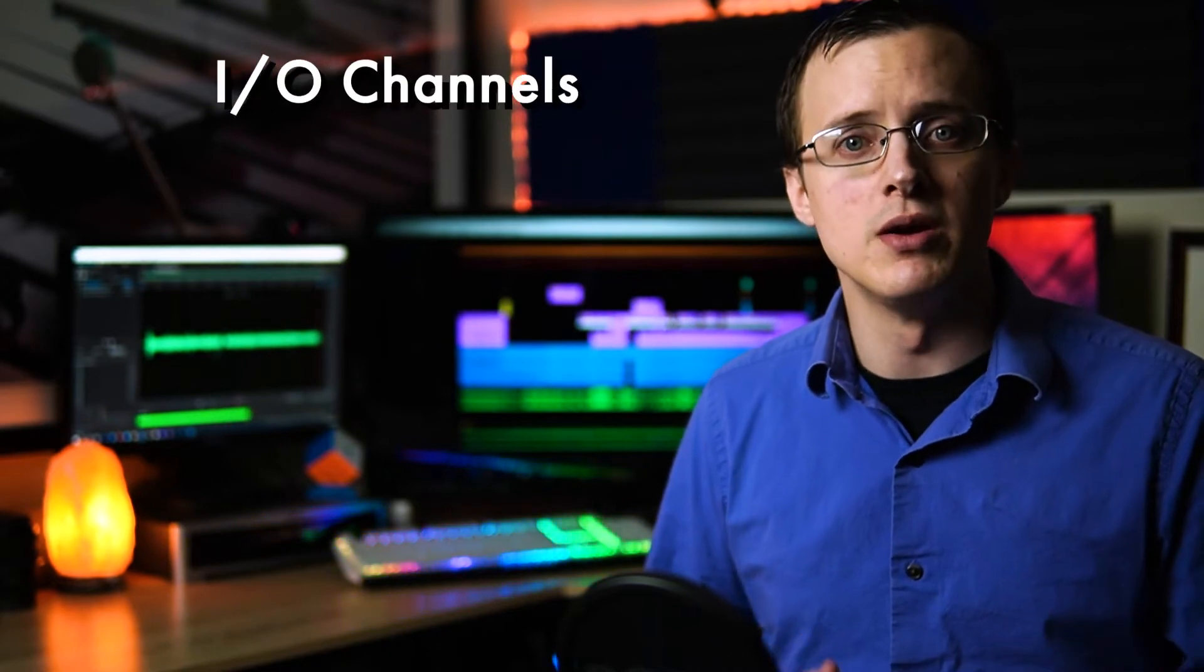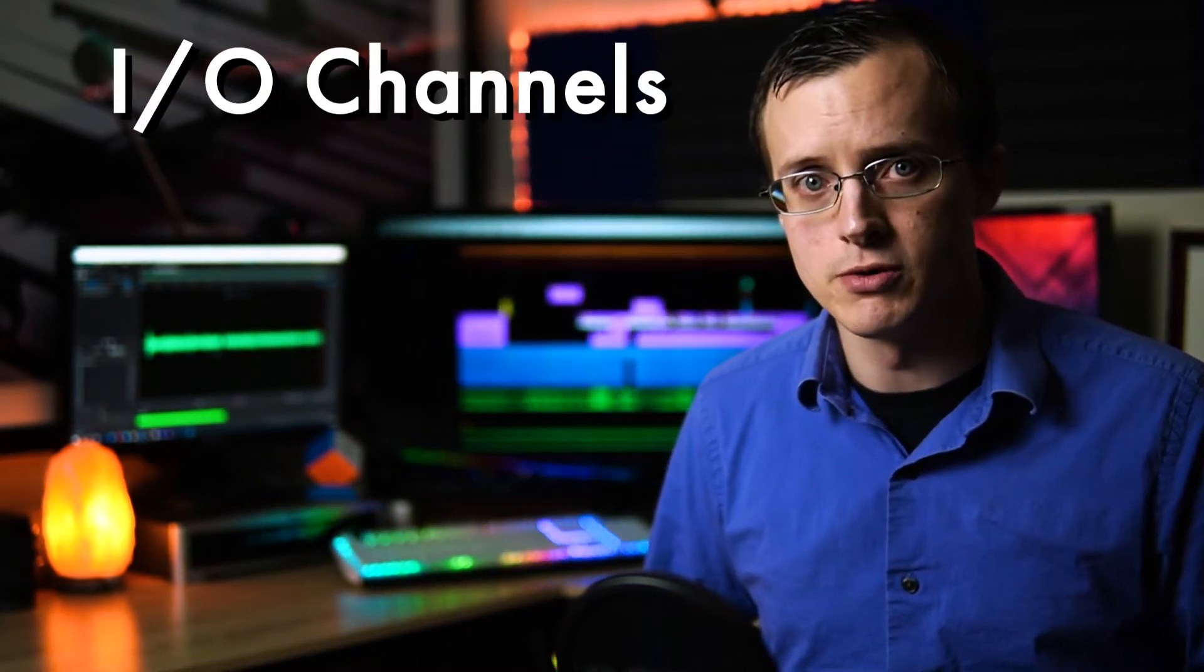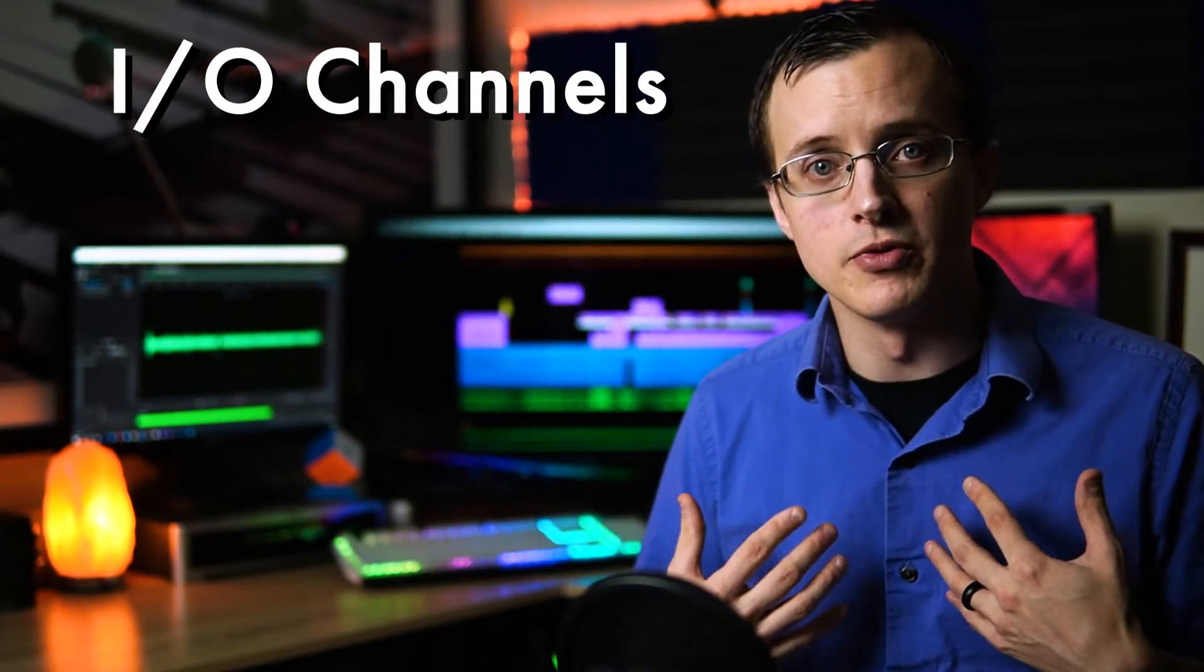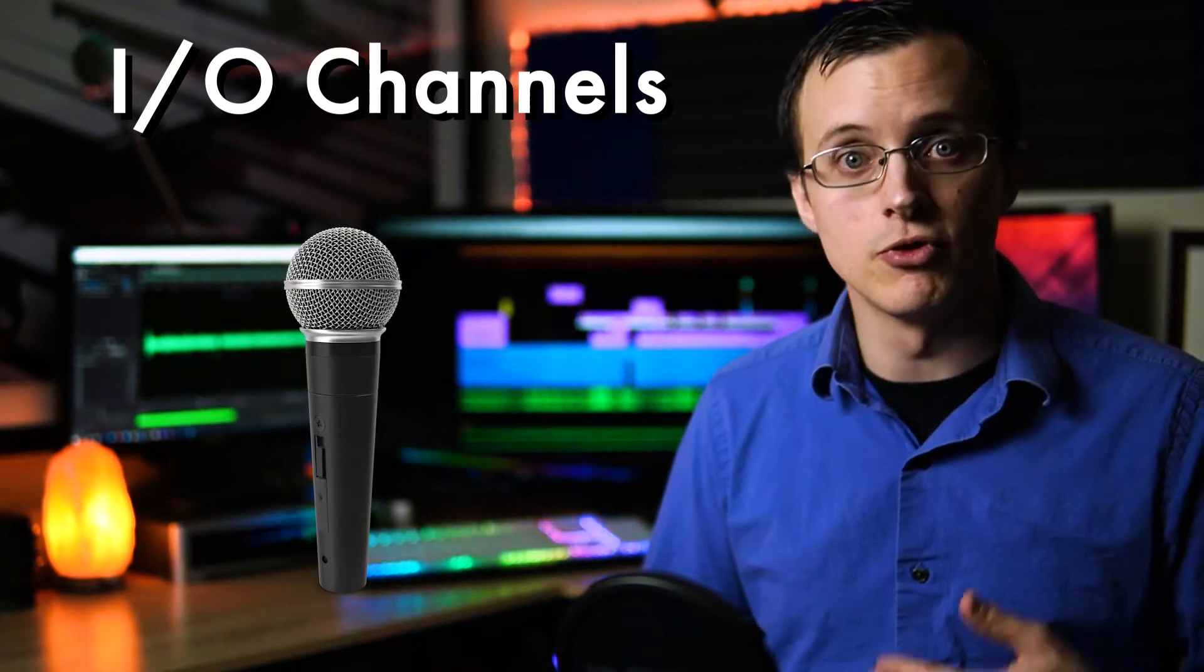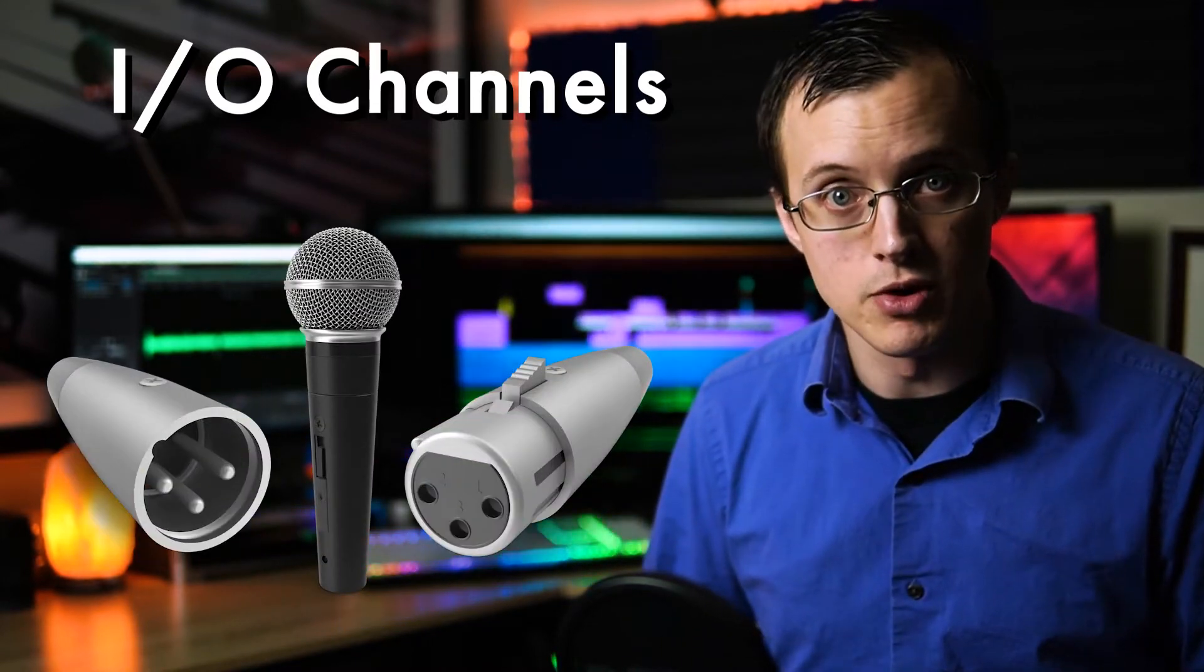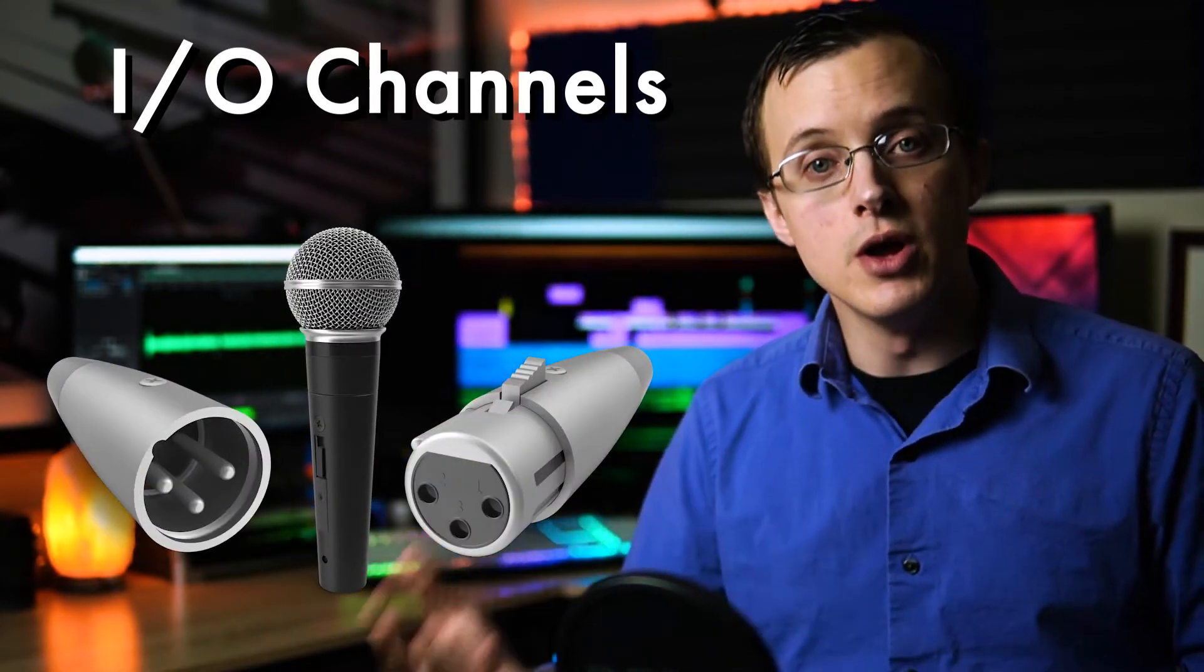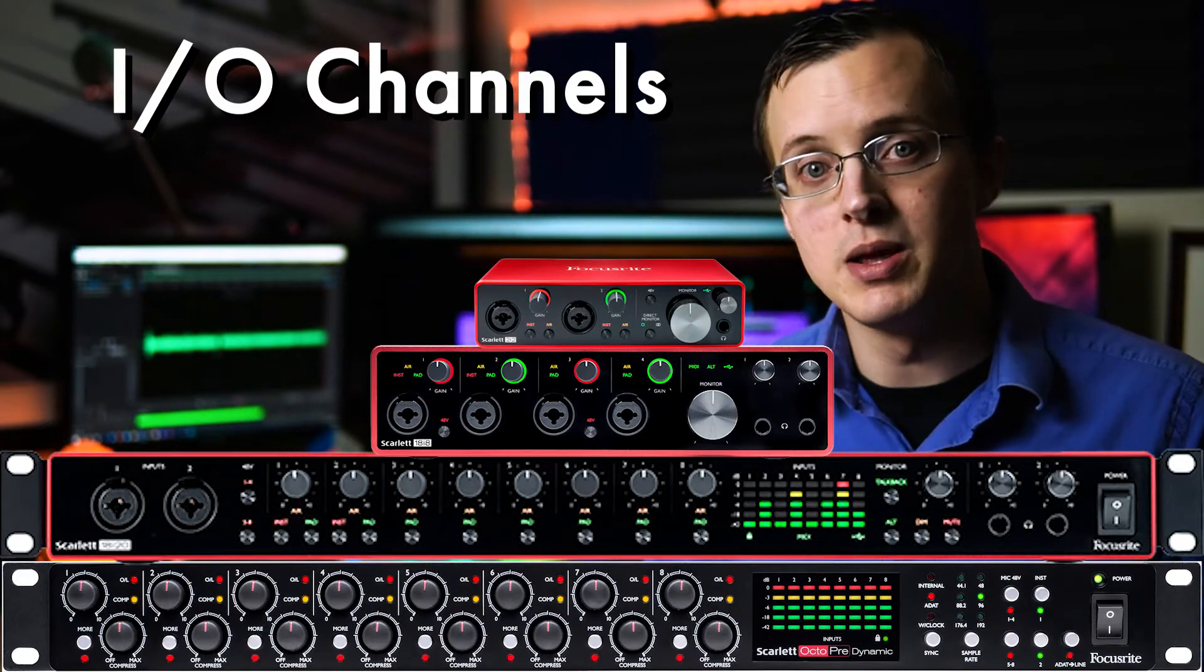As you begin your search for the right one, there are a number of specifications you'll want to consider. One of the first things most people look at when buying an interface is the type and number of input and output channels. For our purposes, we're recording with microphones, so we obviously want XLR inputs.